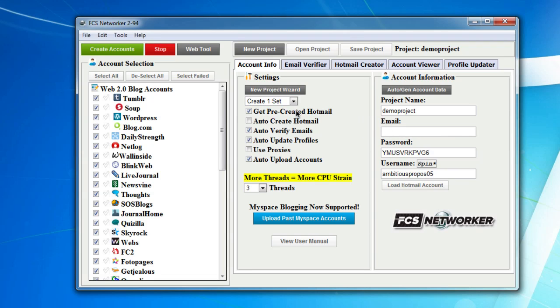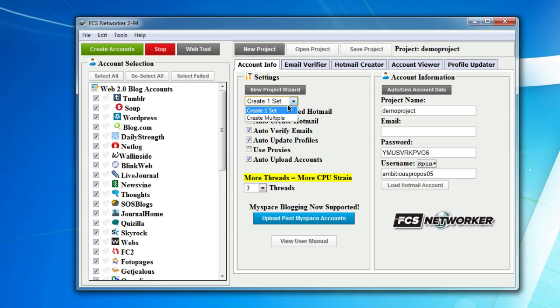It's selected to auto-verify the emails after account creation, then it's going to auto-update the profiles of the accounts we've created, and then after all that it's going to auto-upload those accounts to the web tool. It's basically hands-free. You can set how many of these you want to create.